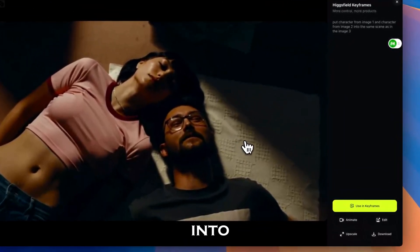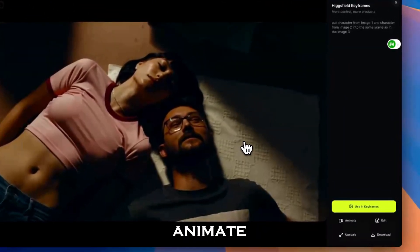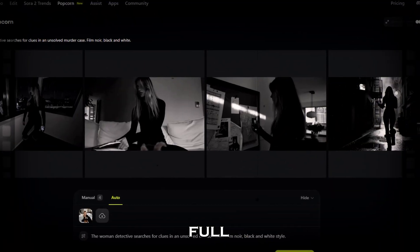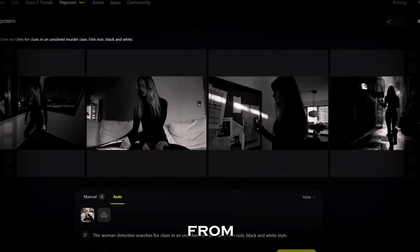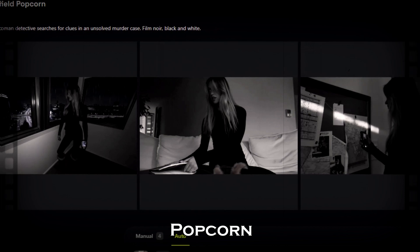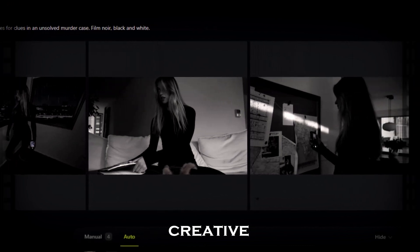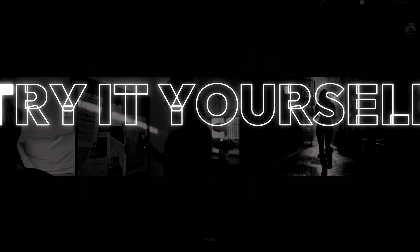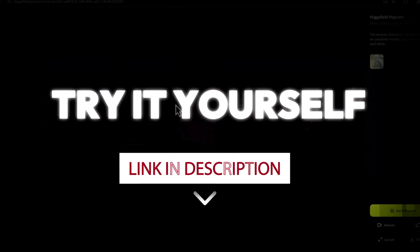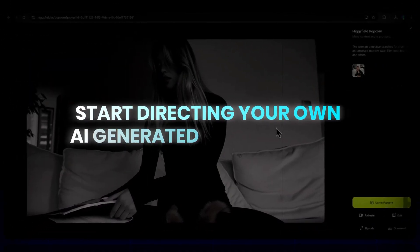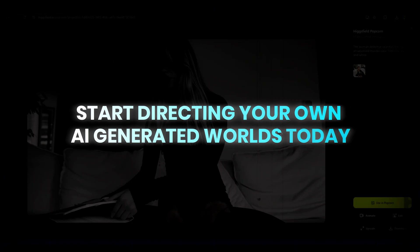When the shot is ready, you can send it straight into keyframes to animate and continue your story. From one prompt to a full storyboard, and from one image to an entire sequence, Higgsfield Popcorn gives you complete creative control over AI storytelling. Consistent. Cinematic. Powerful. Try it yourself using the link in the description and start directing your own AI-generated worlds today.